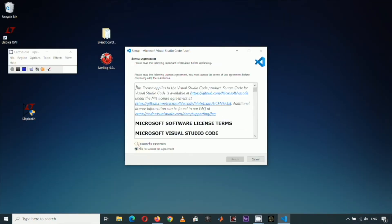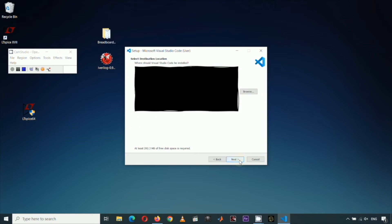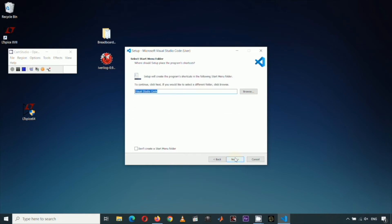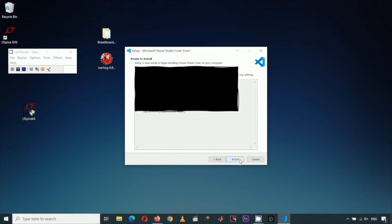Click I accept the agreement. Then click Next. I'll just choose the recommended VS Code installation folder, so I'll just click Next. I'll just choose this default shortcut folder, so I'll just click Next. I will not change the default, so I'll click Next. Then click Install.